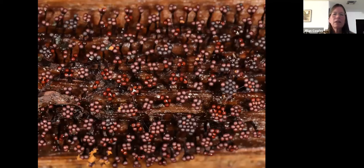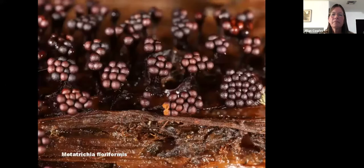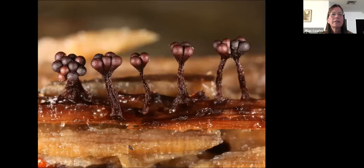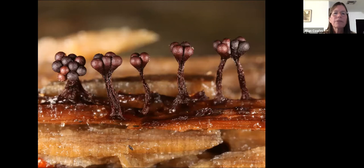Metatrichia floriformis — it's self-evident why they're called floriformis, because they look like little clusters of flowers. These were in a huge number on one piece of really soggy rotten wood up there. You can see some that are damaged and the spores showing. My photos are nothing compared to people who do focus stacking — they can do much better. Physarum citrinum was on some rotten wood.